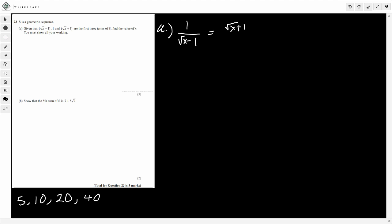Now we've got to simplify this expression. I'm going to multiply through by the square root of x minus 1. So that gives me 1 on the left side, equal to the square root of x plus 1 in brackets, times the square root of x minus 1. Multiplying this out: square root of x times square root of x gives x. Square root of x times minus 1 gives minus square root of x. Then 1 times square root of x gives plus square root of x — those cancel. And 1 times minus 1 gives minus 1. So adding 1 to both sides, x equals 2.